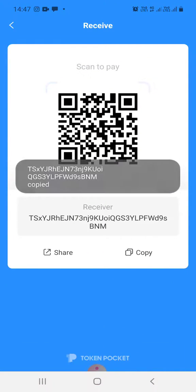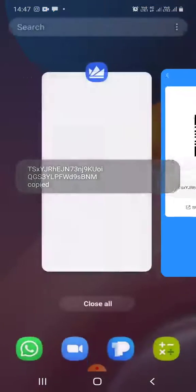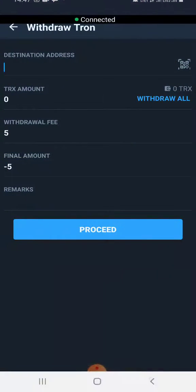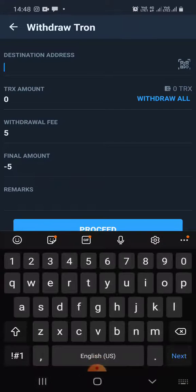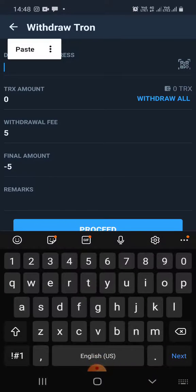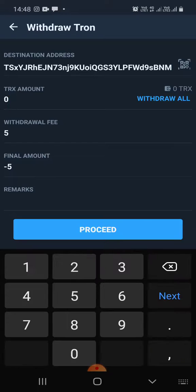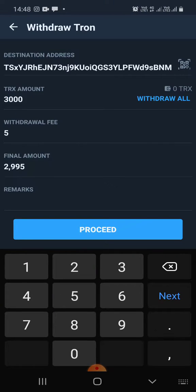Now I will go back to WazirX and paste the destination address. For the Tron amount, if I want to transfer 3000 Tron I will type 3000. If I want to withdraw the entire amount of Tron in my WazirX account, I will click on Withdraw All.